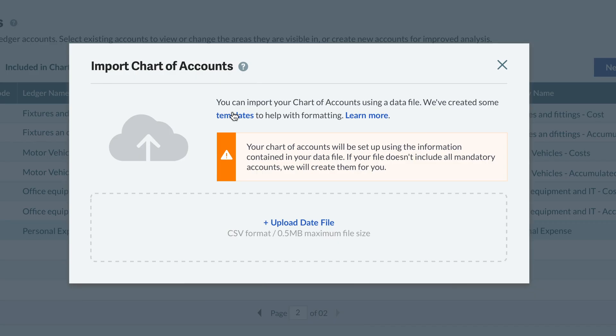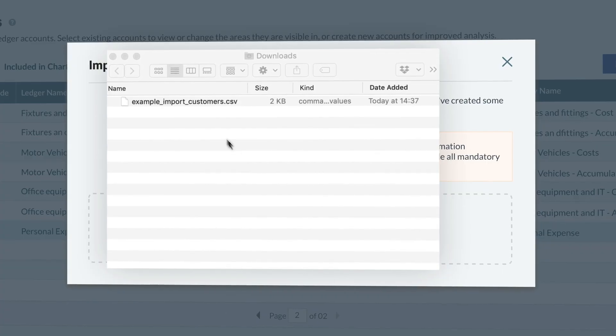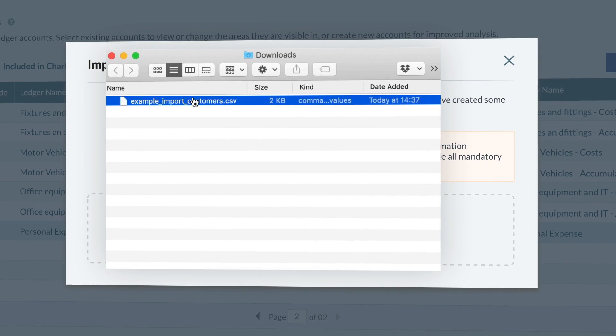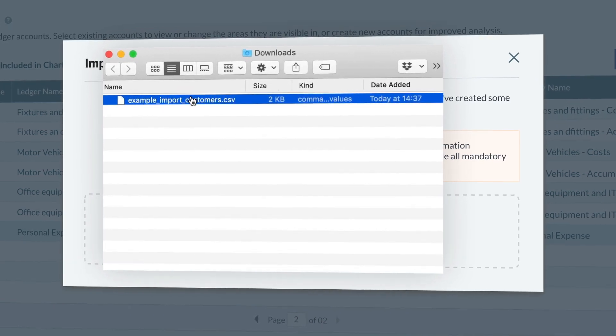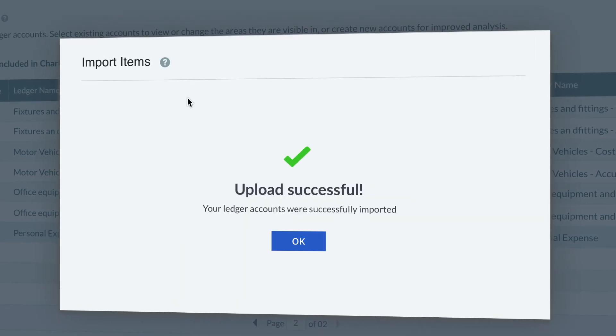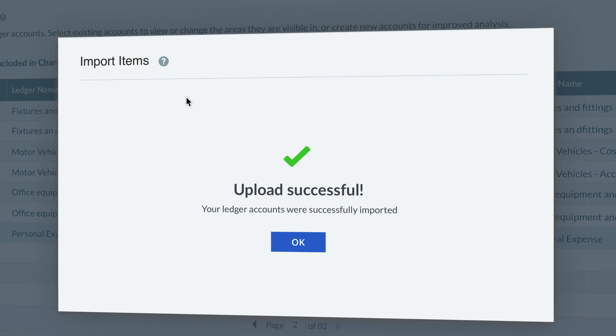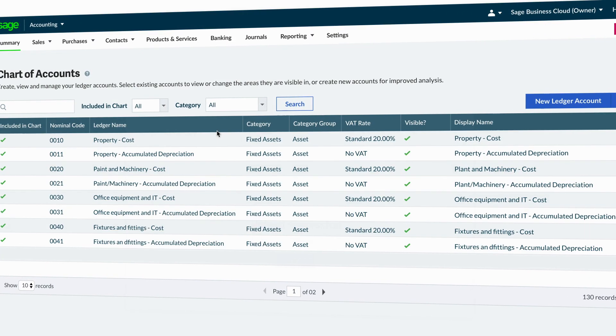When you are ready to import, select Upload Data File and browse to the file's location. Select the file and click Open. This will upload your list of chart of accounts. Once it has completed, you will see your new chart of accounts list appear.